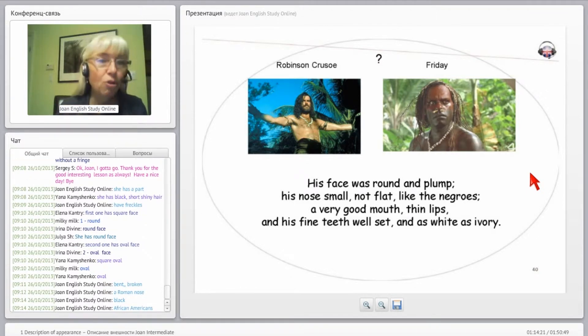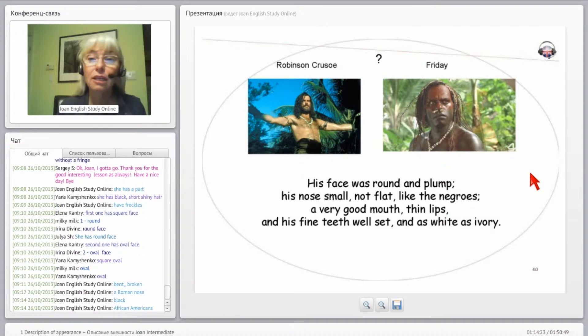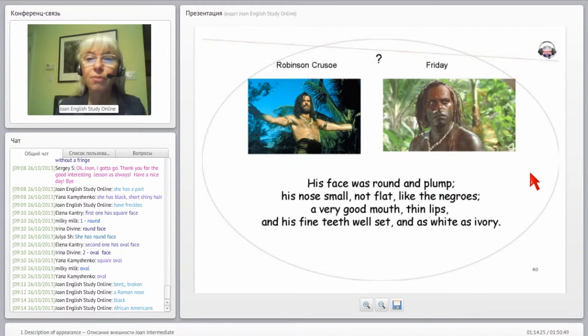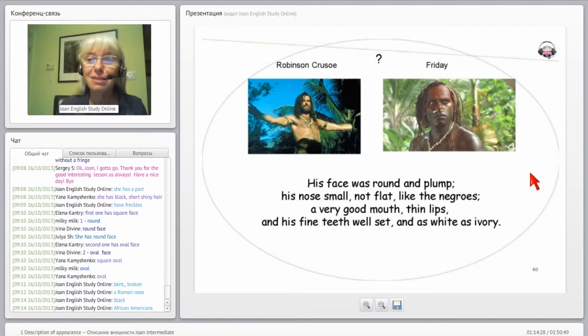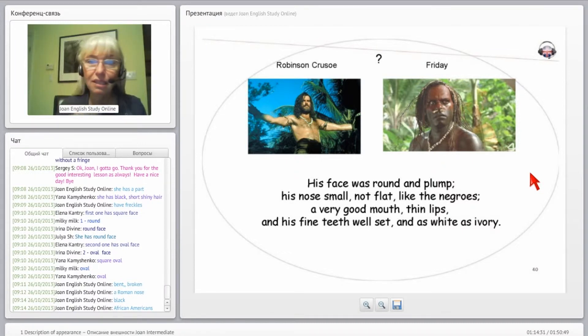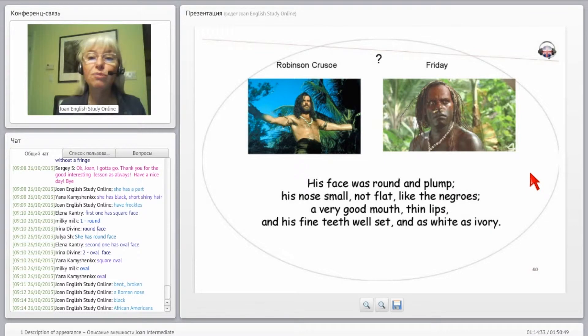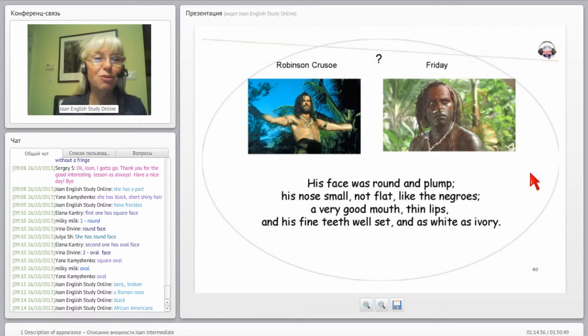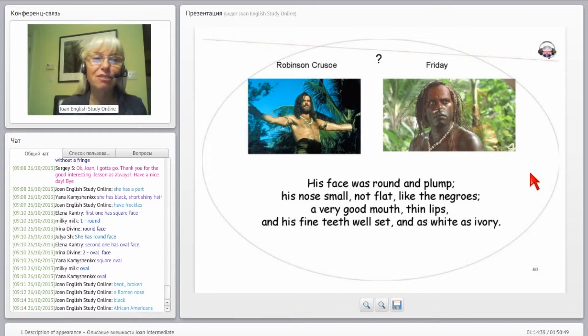So a very good mouth, whatever that means, thin lips, fine teeth well set. We don't speak this way anymore, we just say they're good-looking teeth or something.